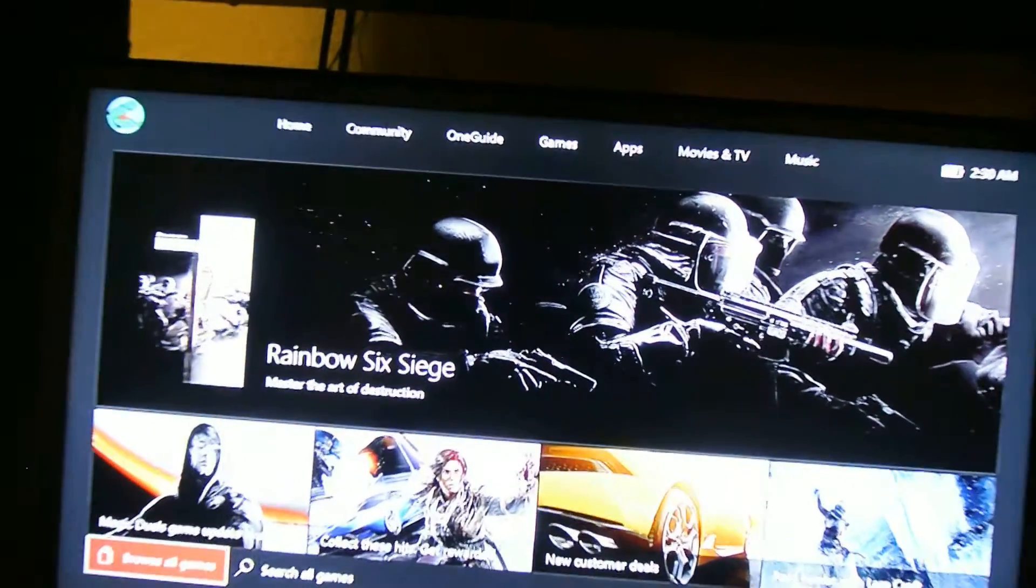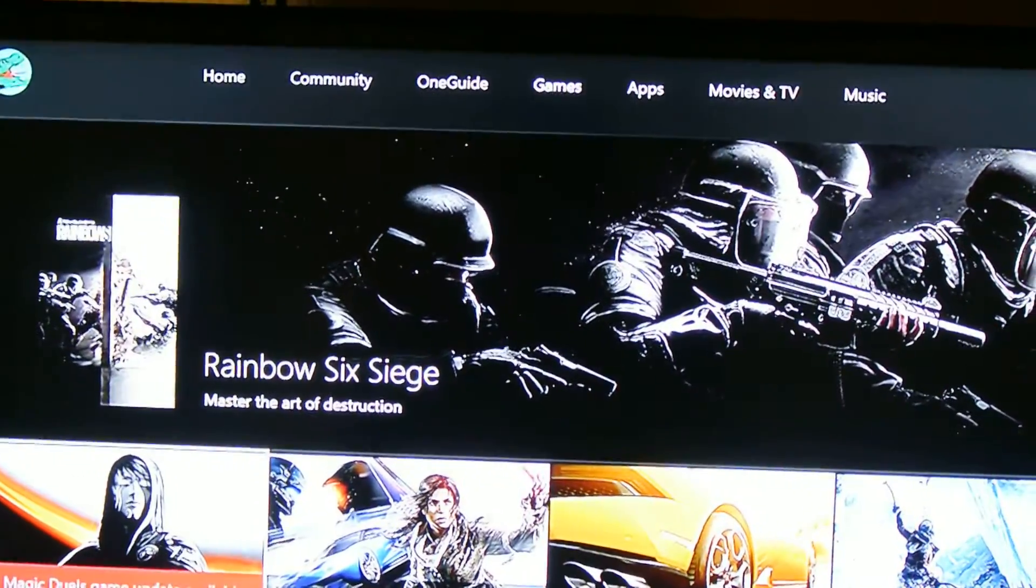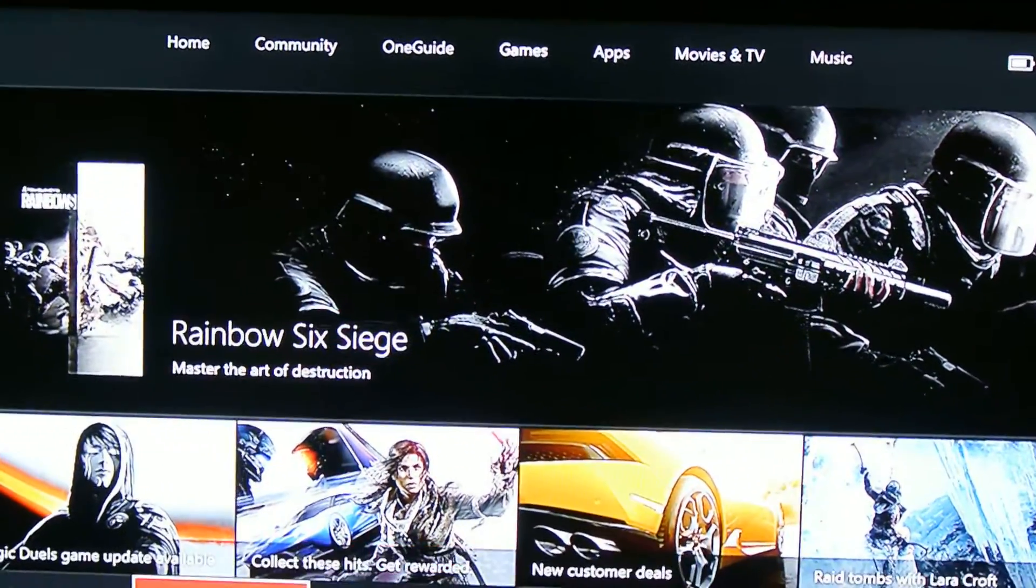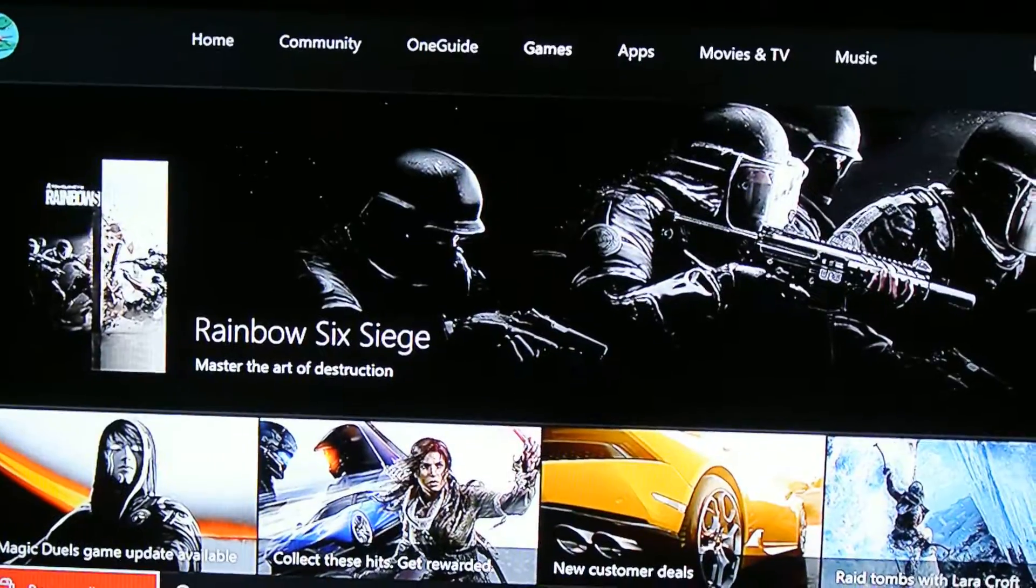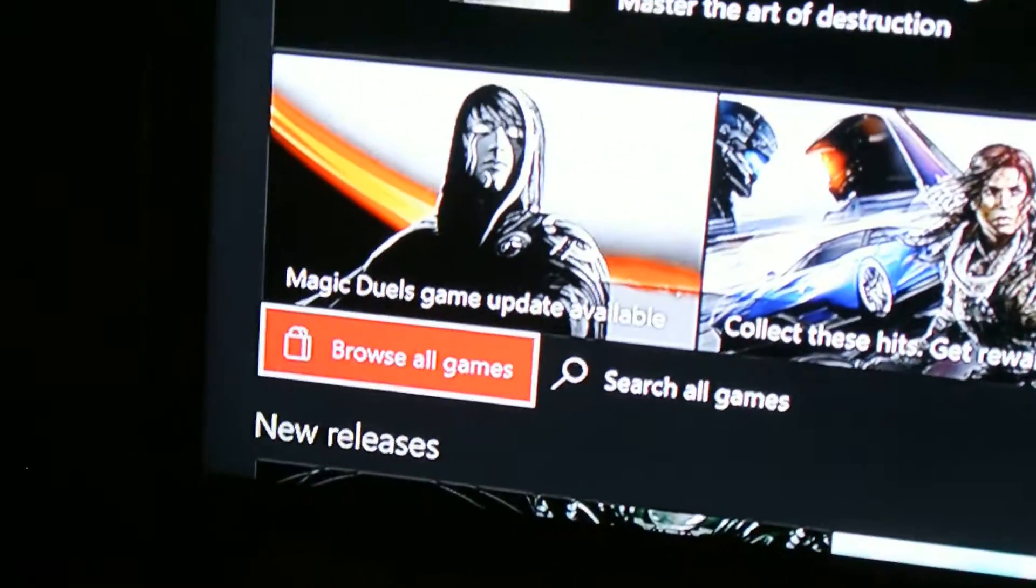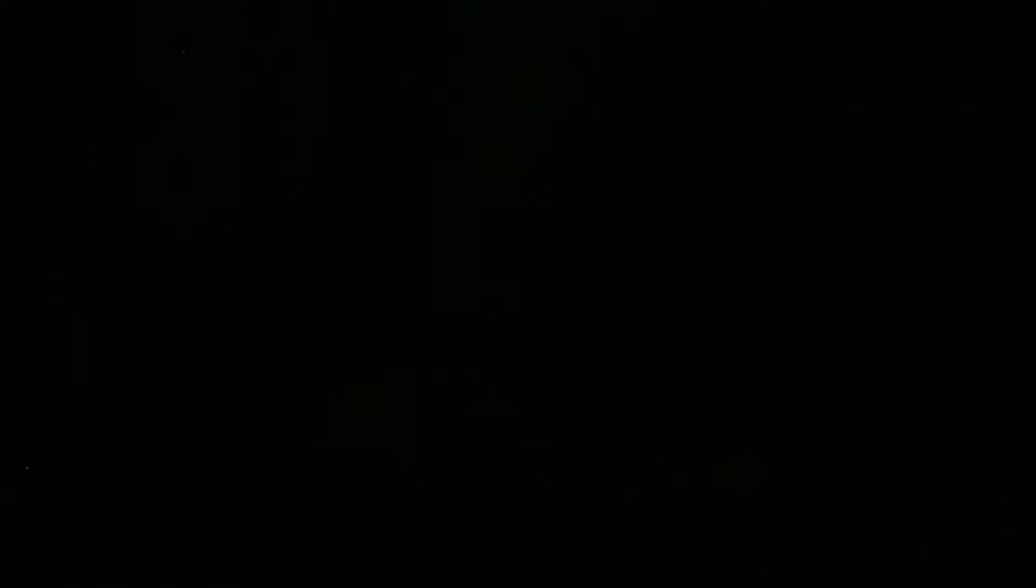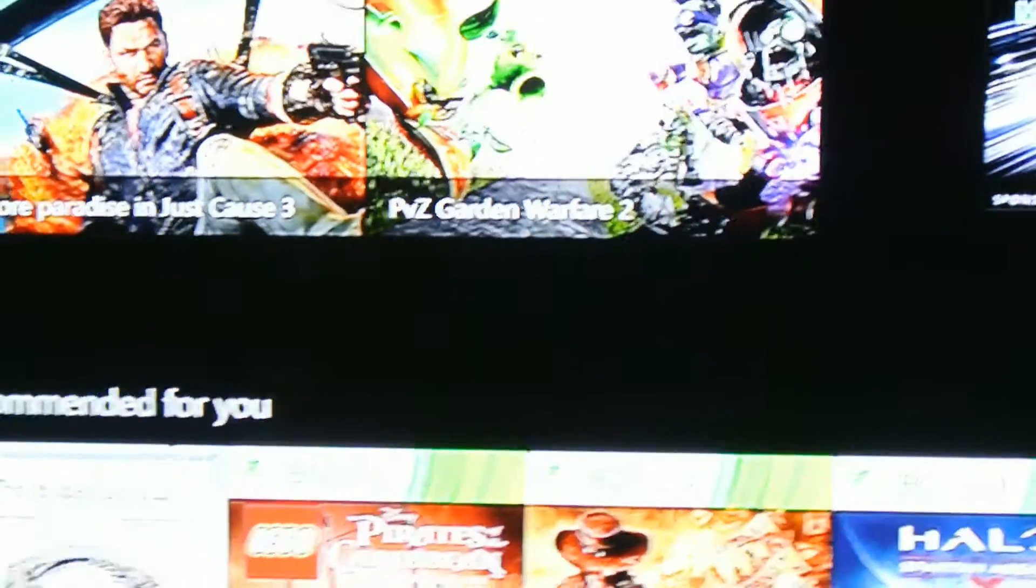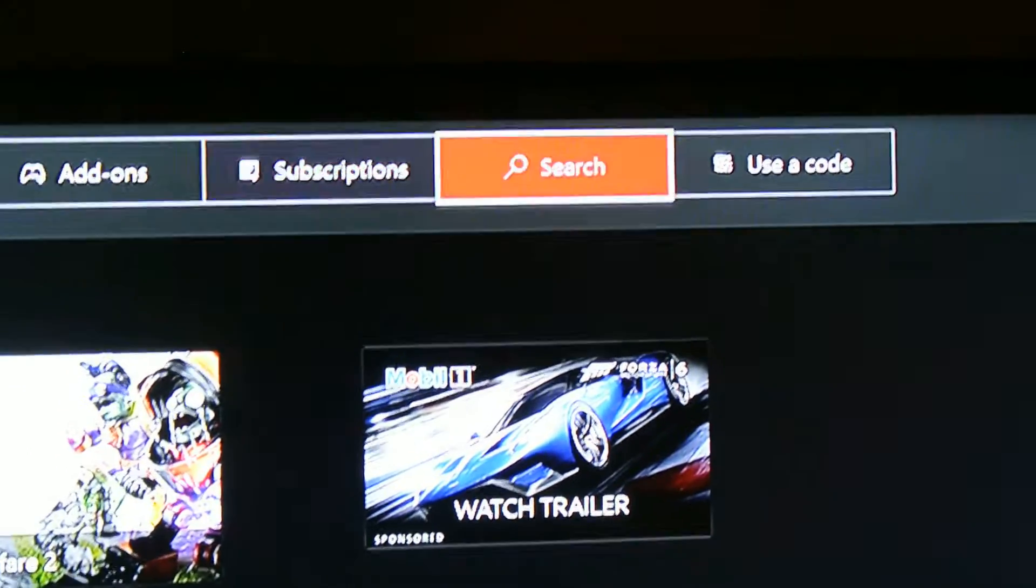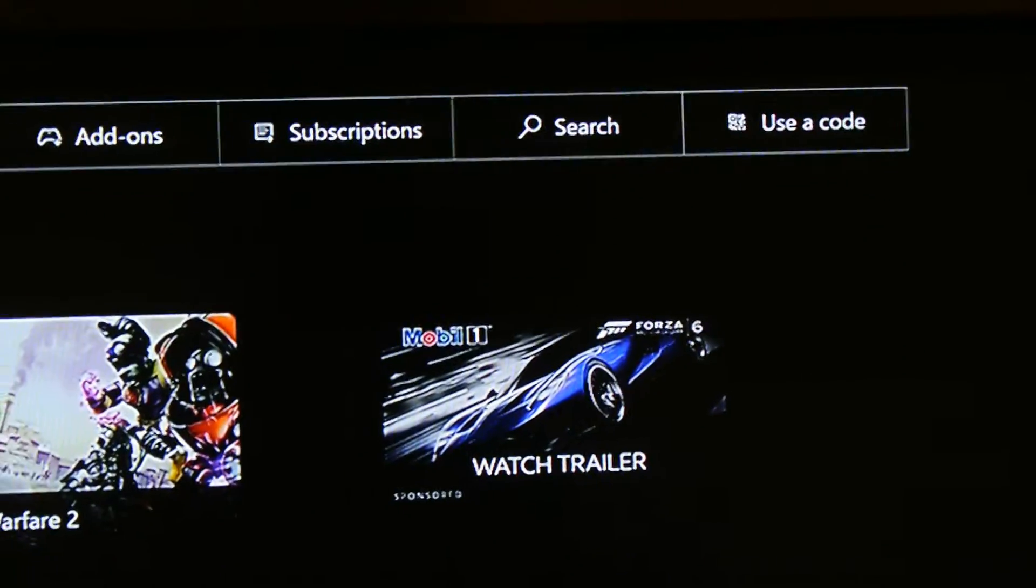So don't forget: just go to Games, go to Browse All Games, and use the code. That's it.